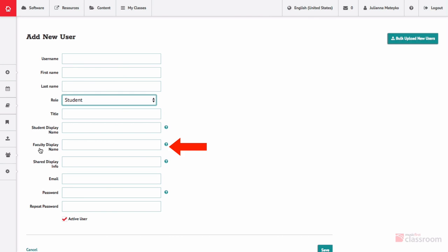Next is faculty display name, also used by non-student users. This is how the user's name will appear to other non-student users.